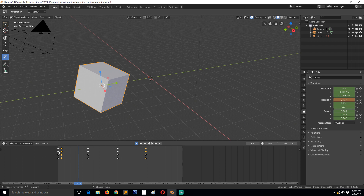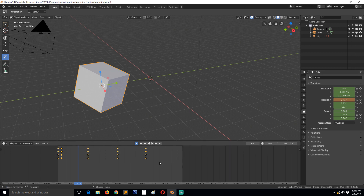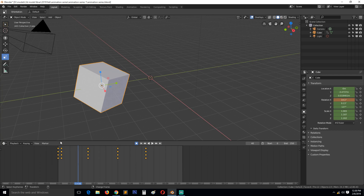Let me break this down a bit. As you can see, we have three different values: rotation, location, and scale. These are represented by the bottom three keyframes, and the fourth one is just a combined keyframe indicating all of these keyframes together.